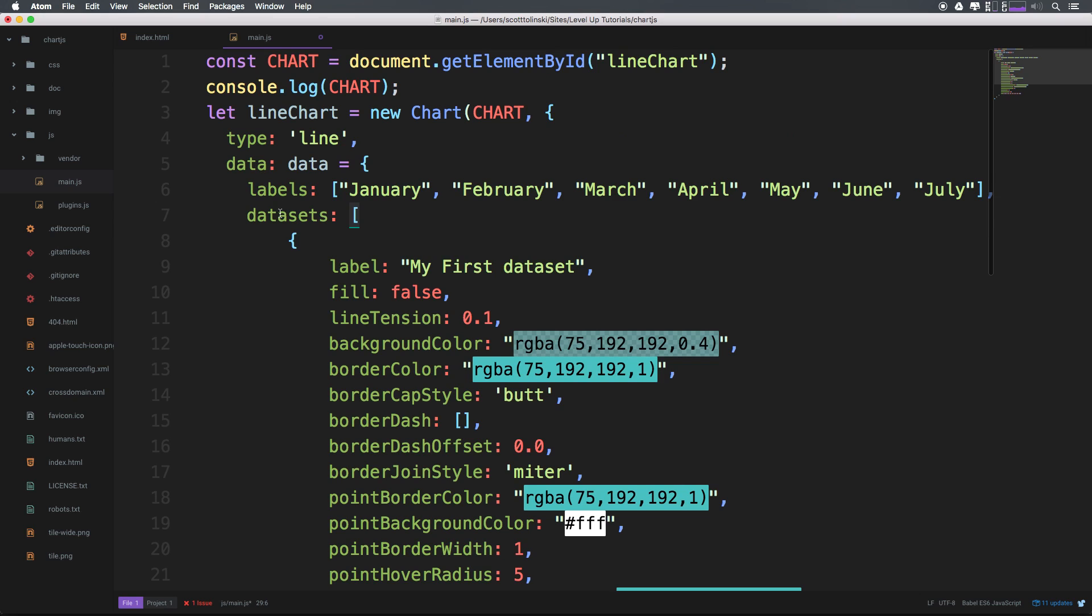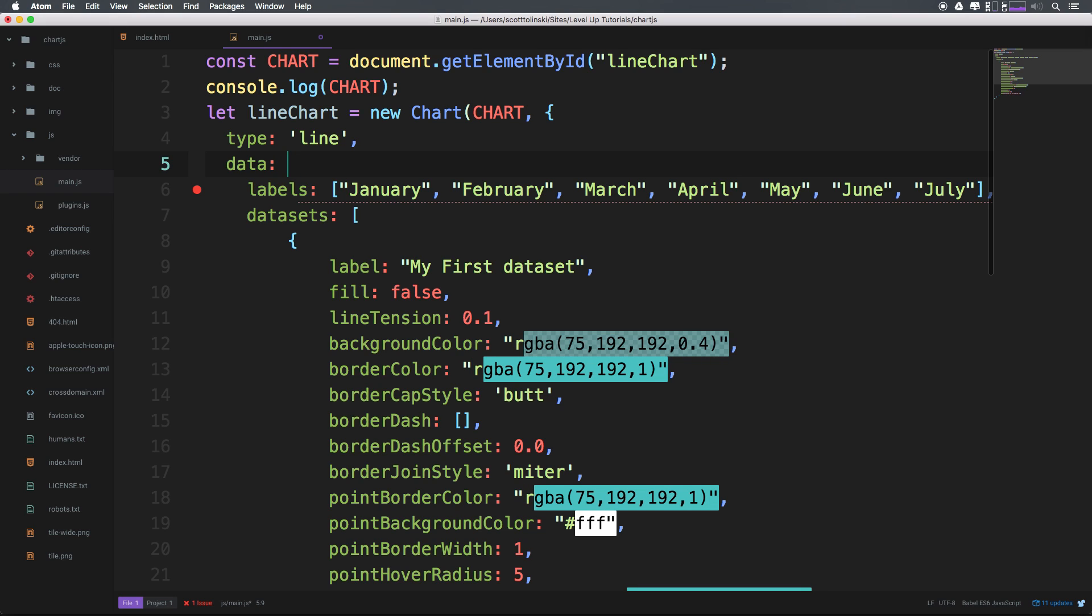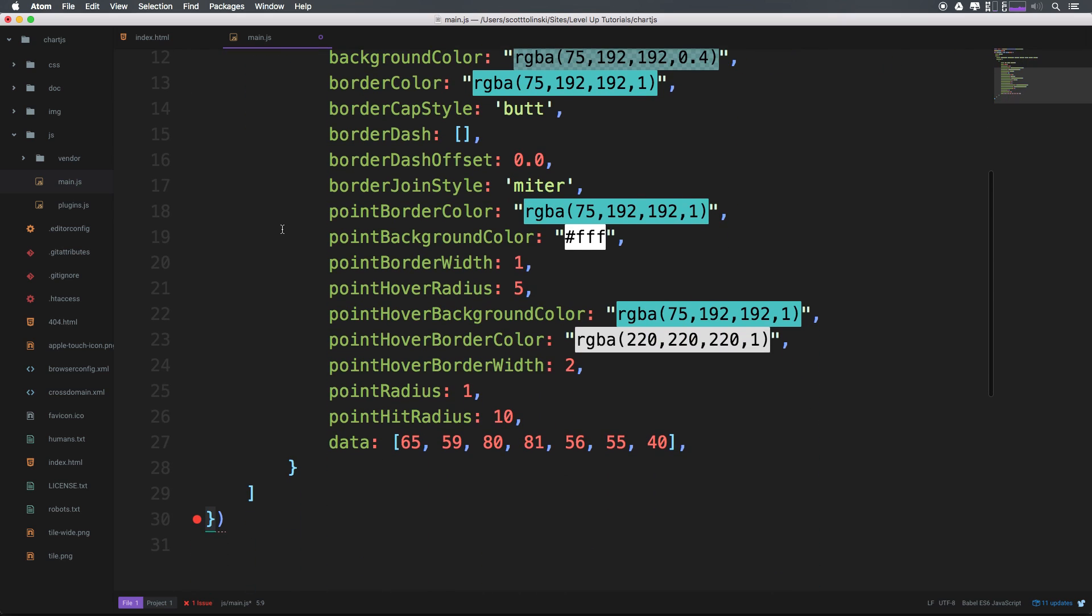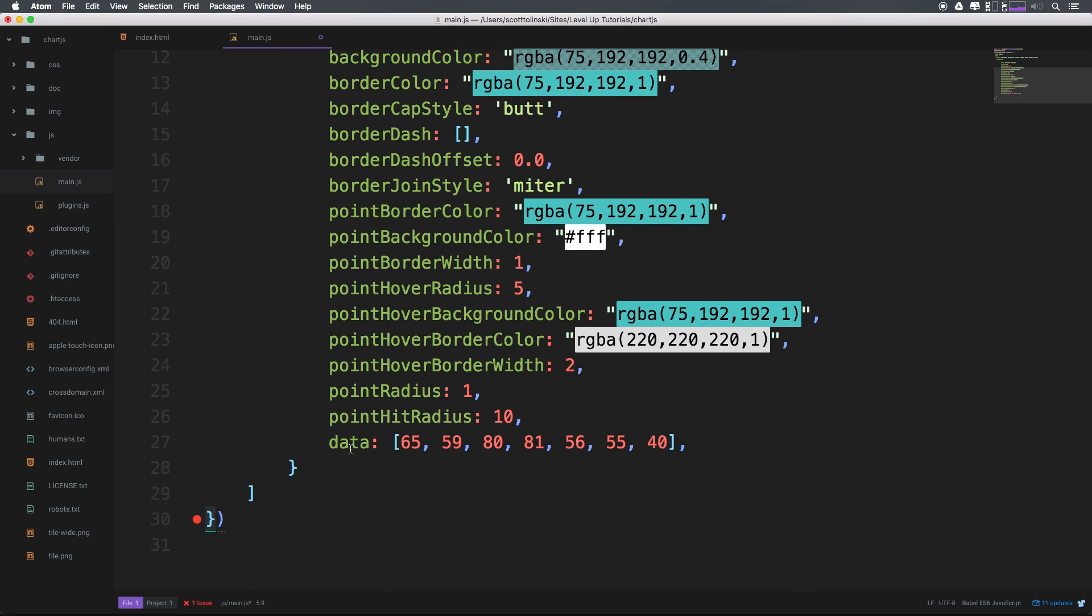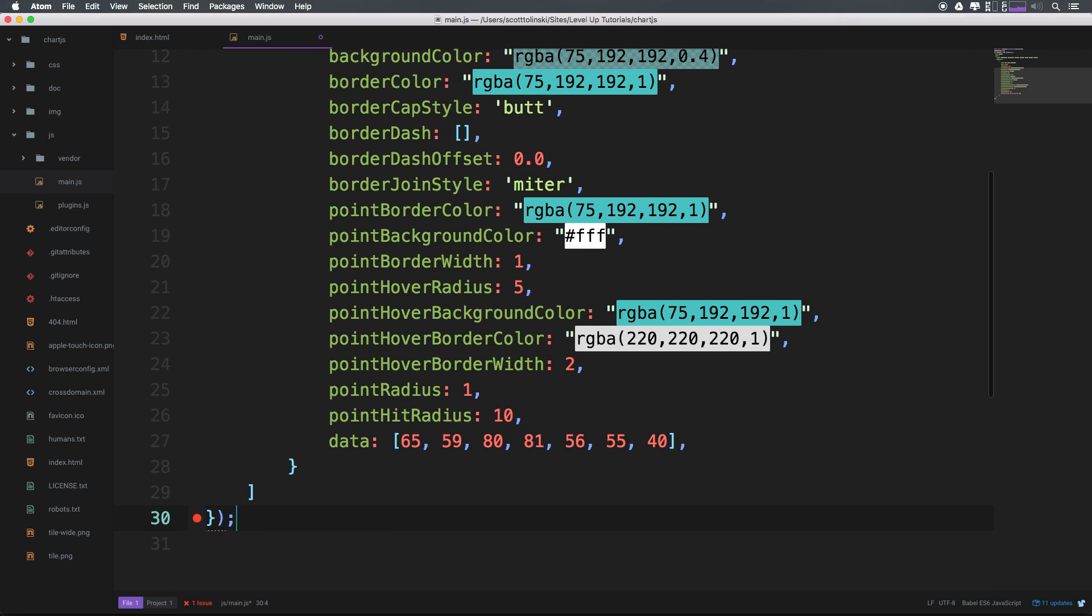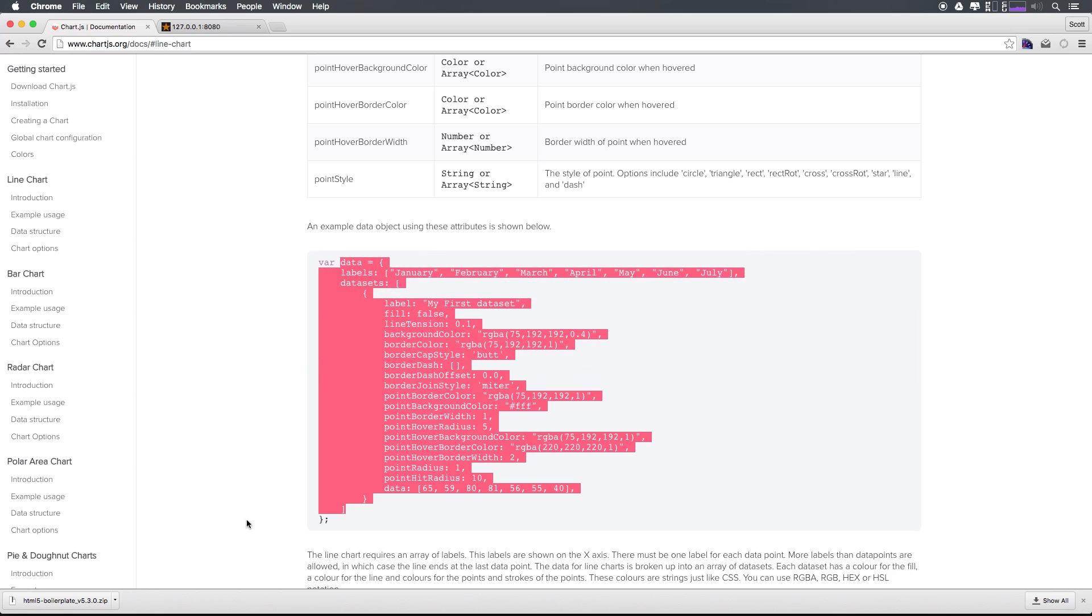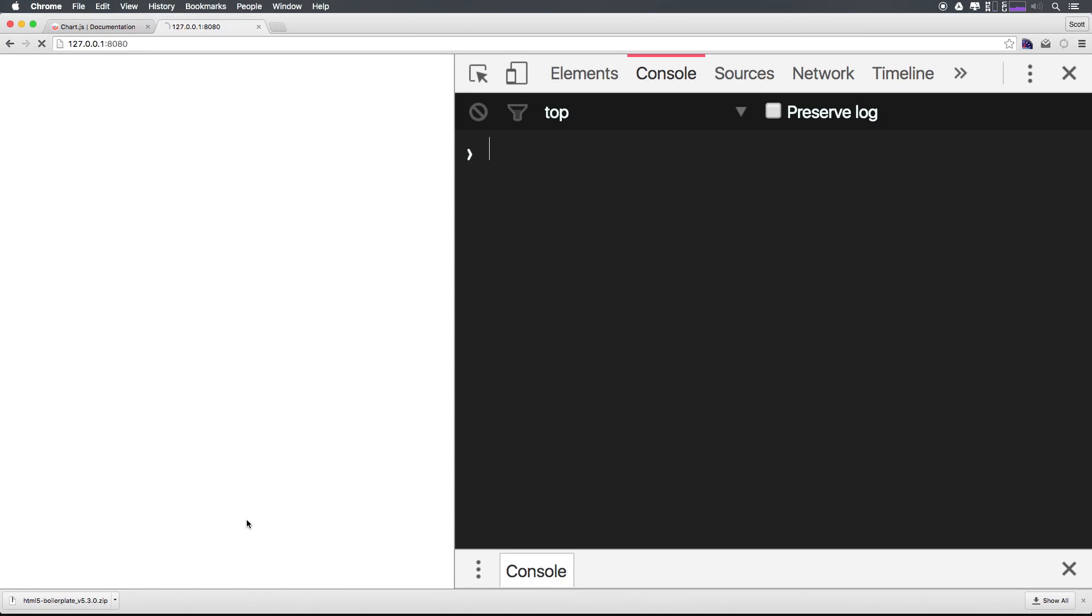But as you can see, we have data is now going to be equal to and let's get rid of this data equals and just have an object where we have our labels, our data sets, and where we actually have our data values down here. Let's wrap this up with a semicolon. Let's check this out in our browser now and see if we have any errors.